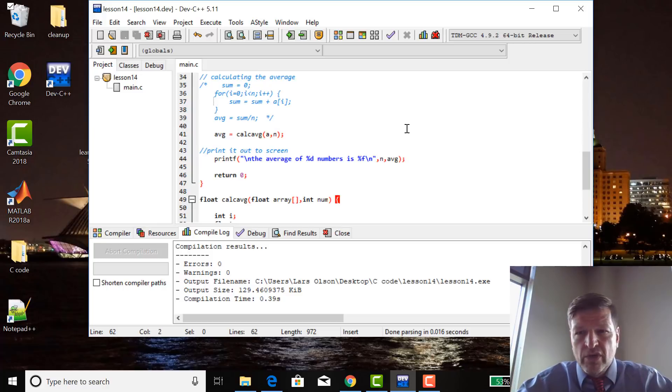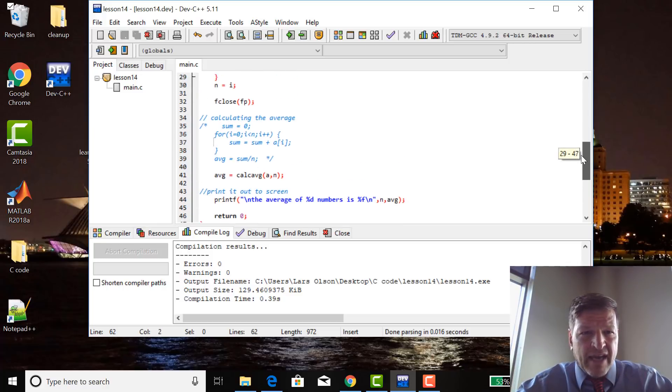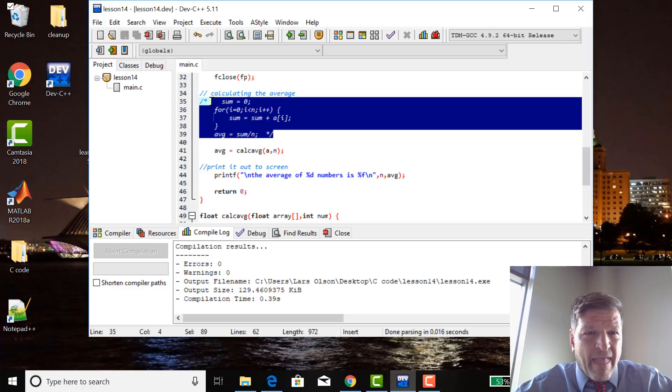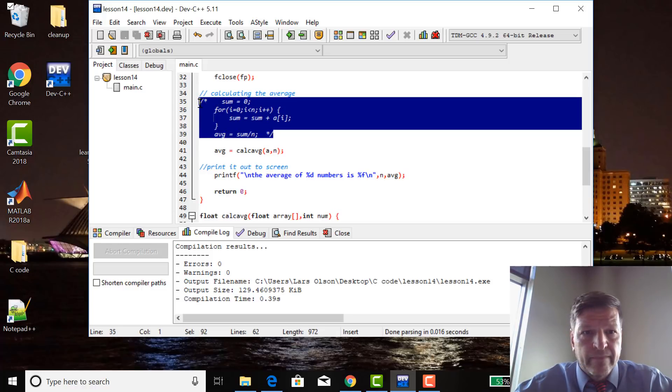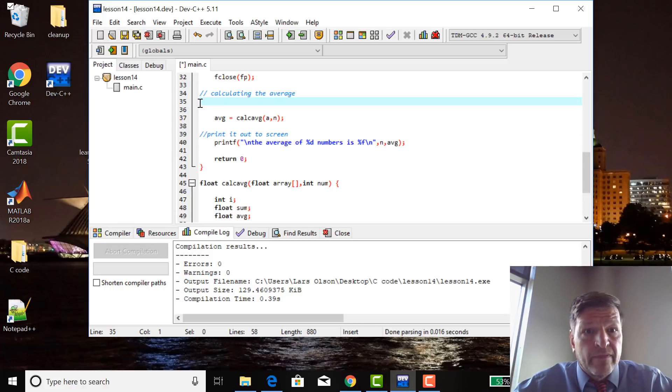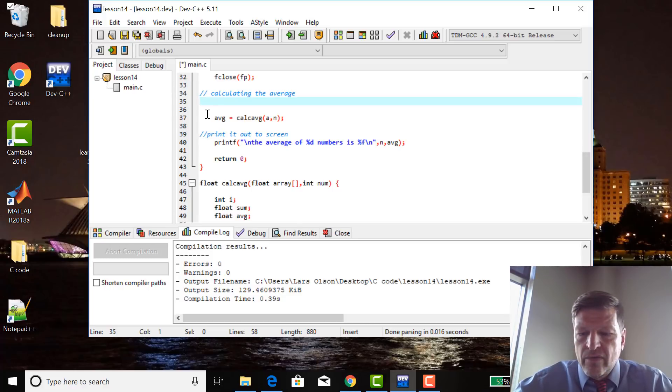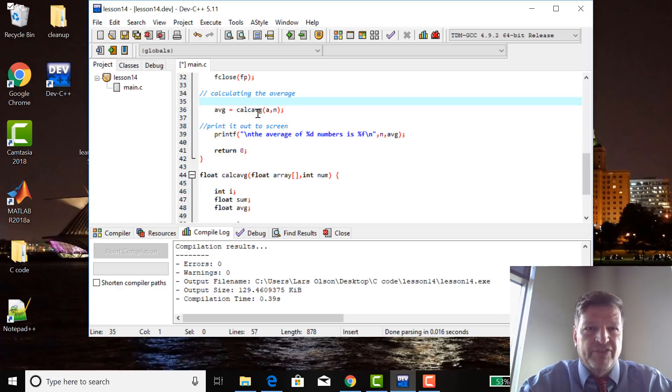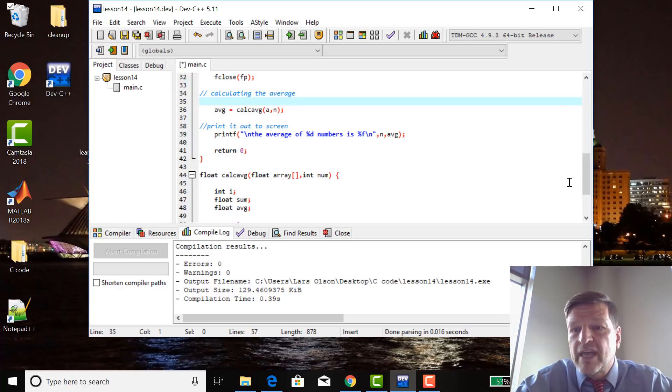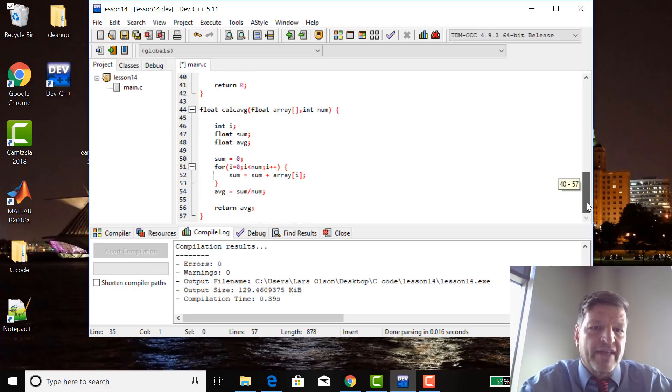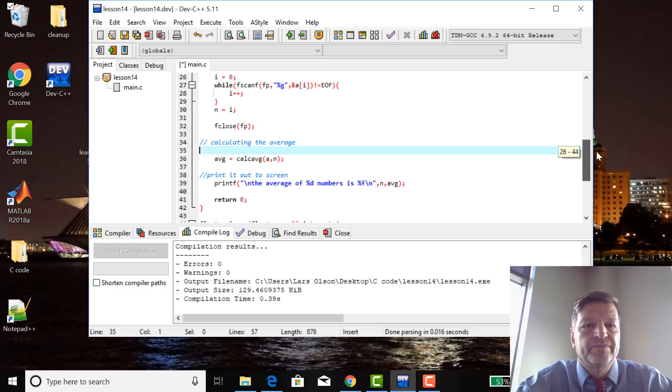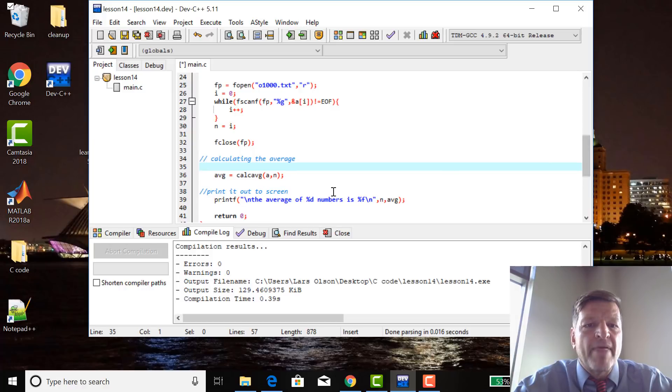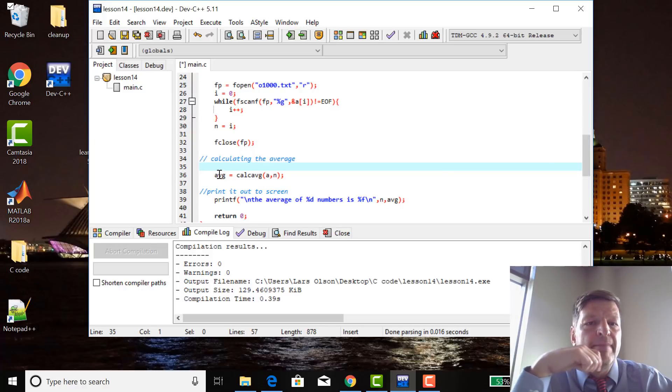If you go back up here and I erase all that stuff, now, calculating the average, calc average, and people would kind of know what that is, and they say well how does it really work, they go down to calc average, oh yeah, that's how it works. So it makes the main part of the program that much easier to read by making it more modular.